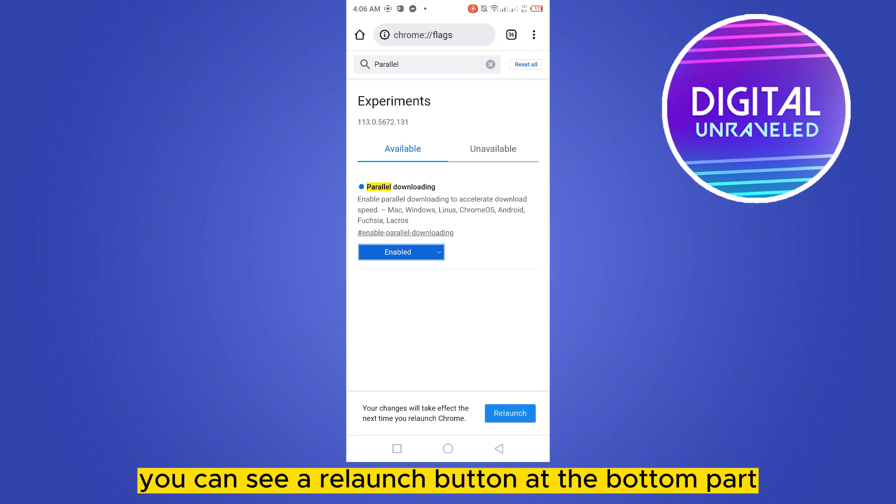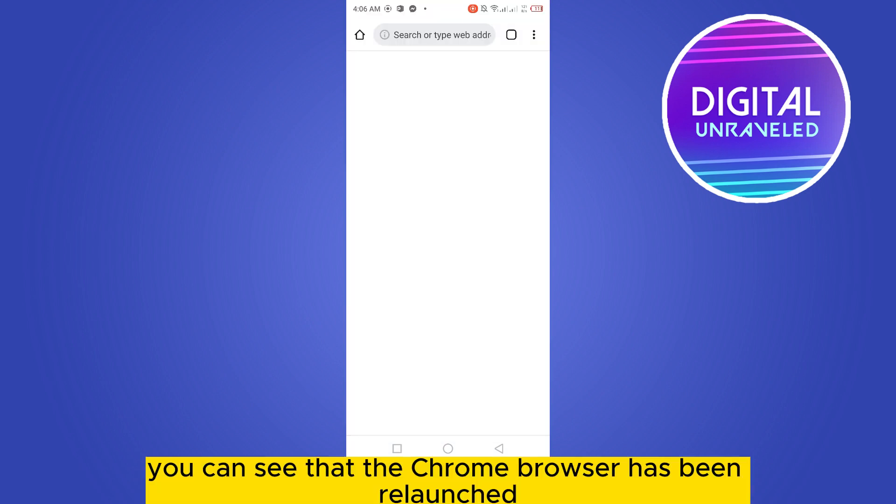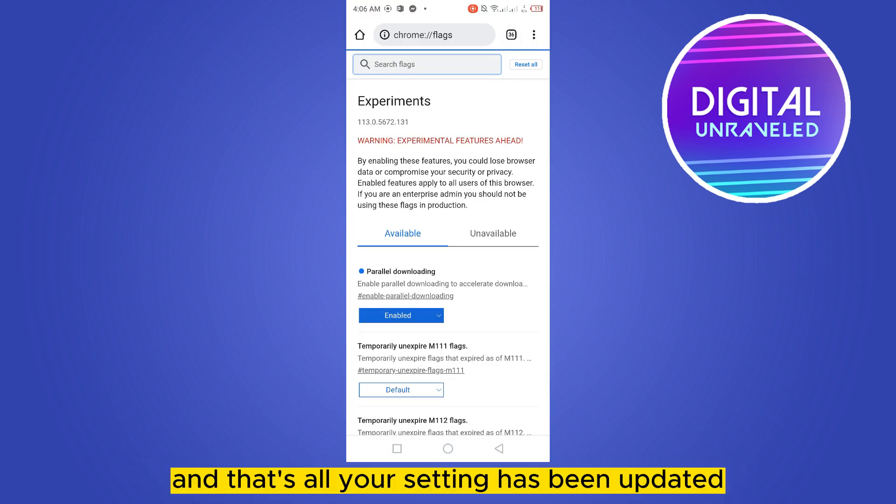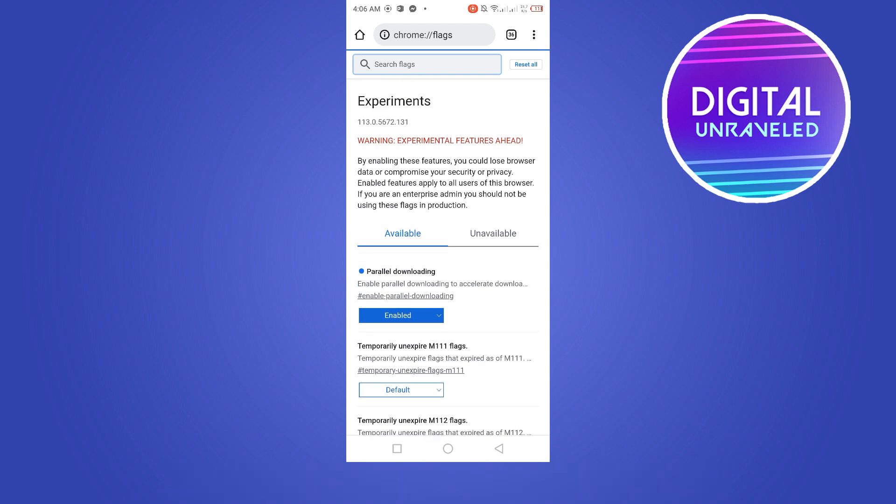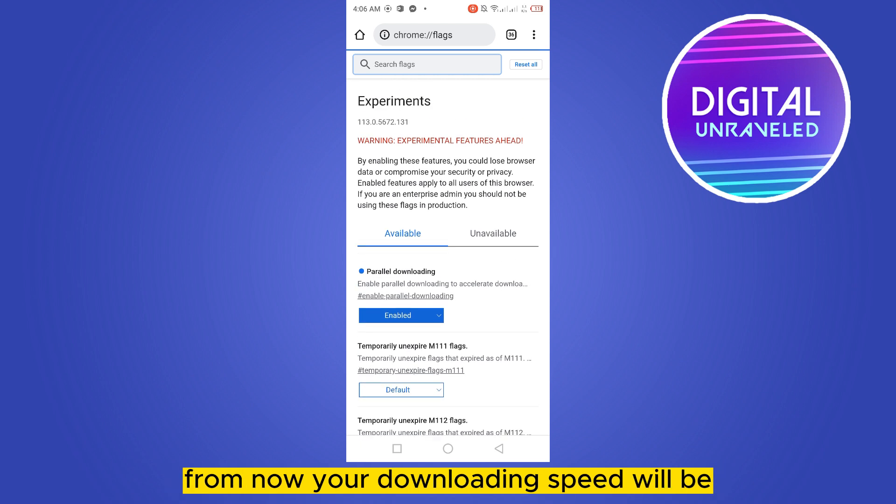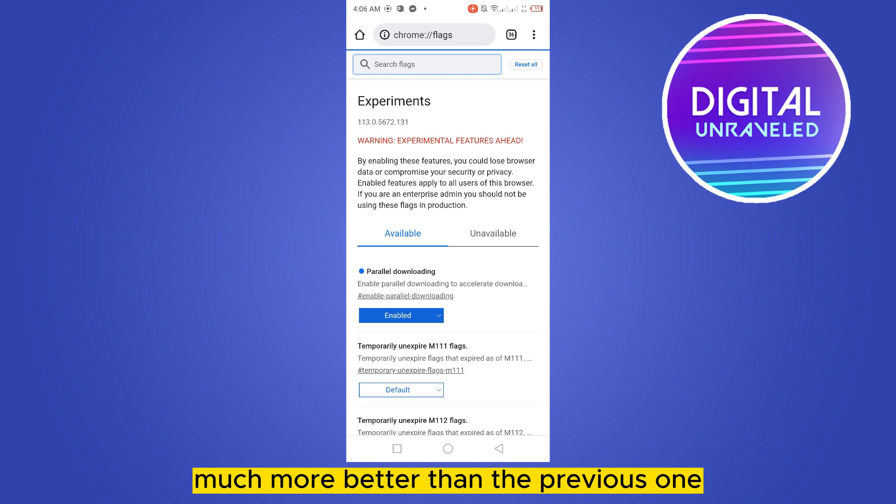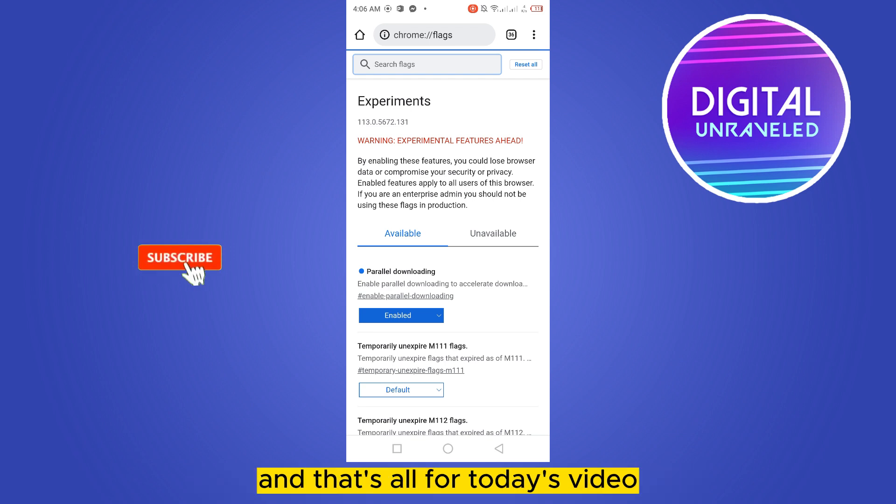You can see that the Chrome browser has been relaunched and that's all. Your setting has been updated. From now your downloading speed will be much better than the previous one. And that's all for today's video.